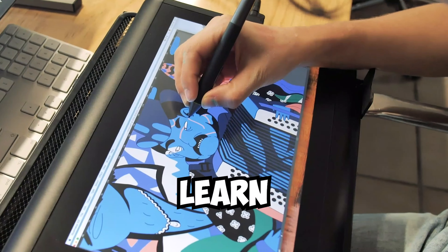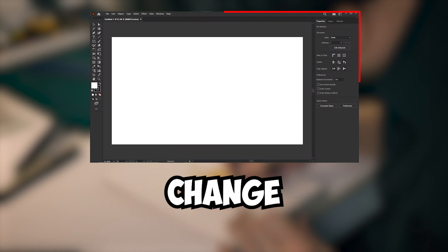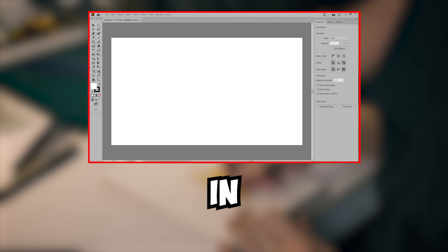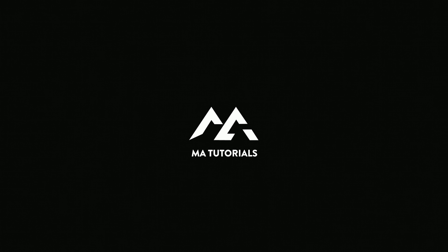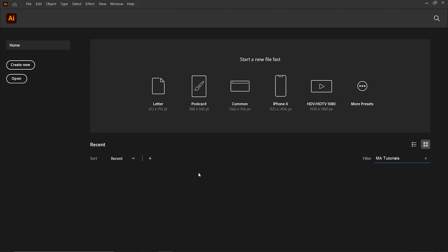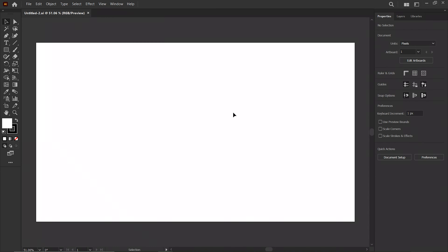Today we are going to learn how to change the interface color in Adobe Illustrator. Let's get started. To change the interface color, create a new common artboard in Adobe Illustrator.